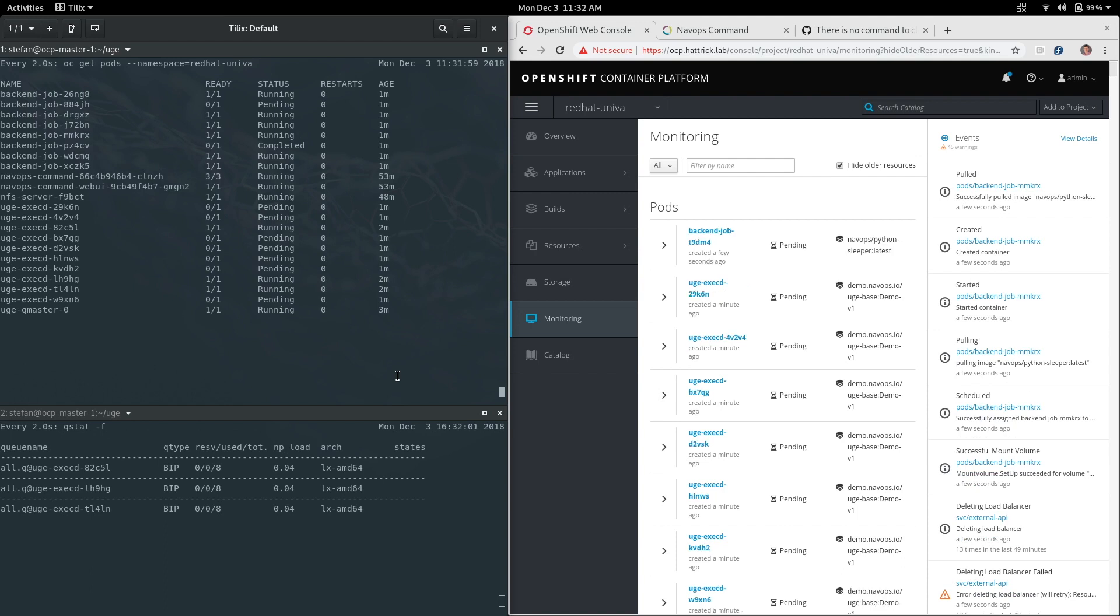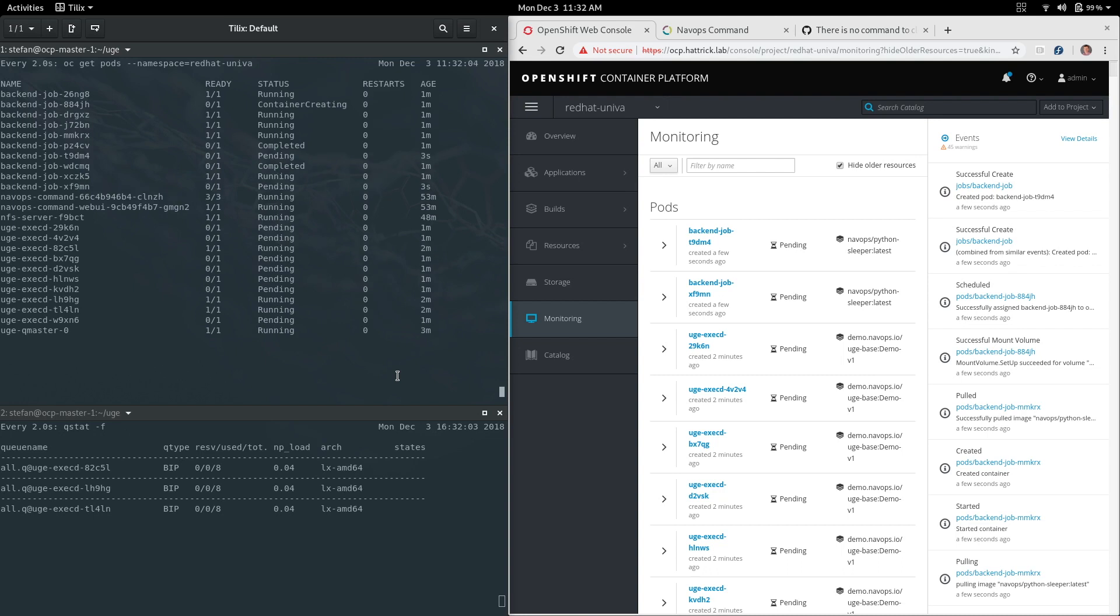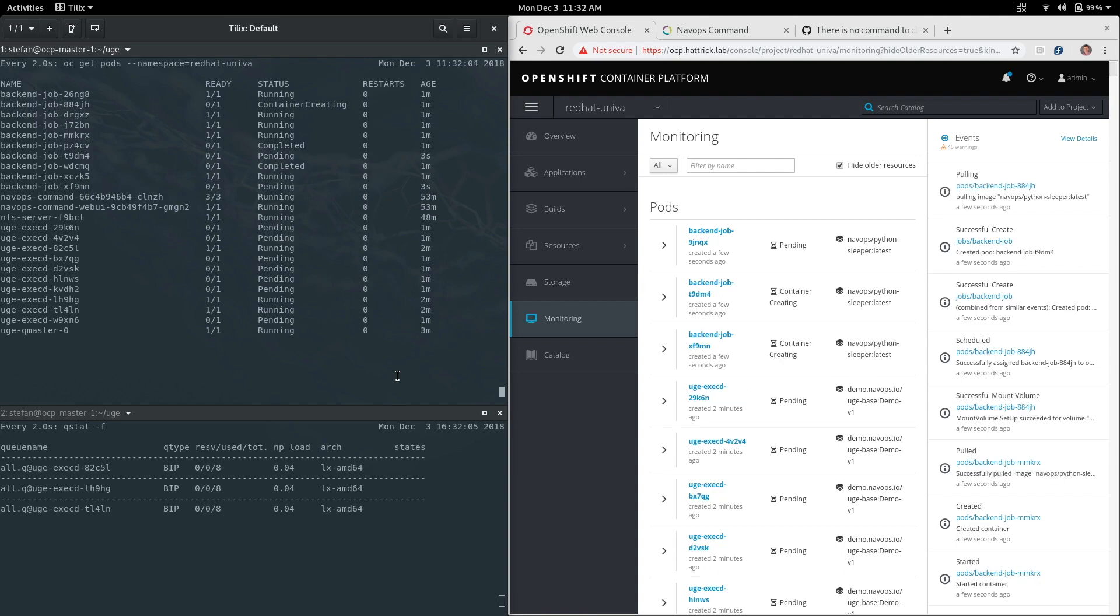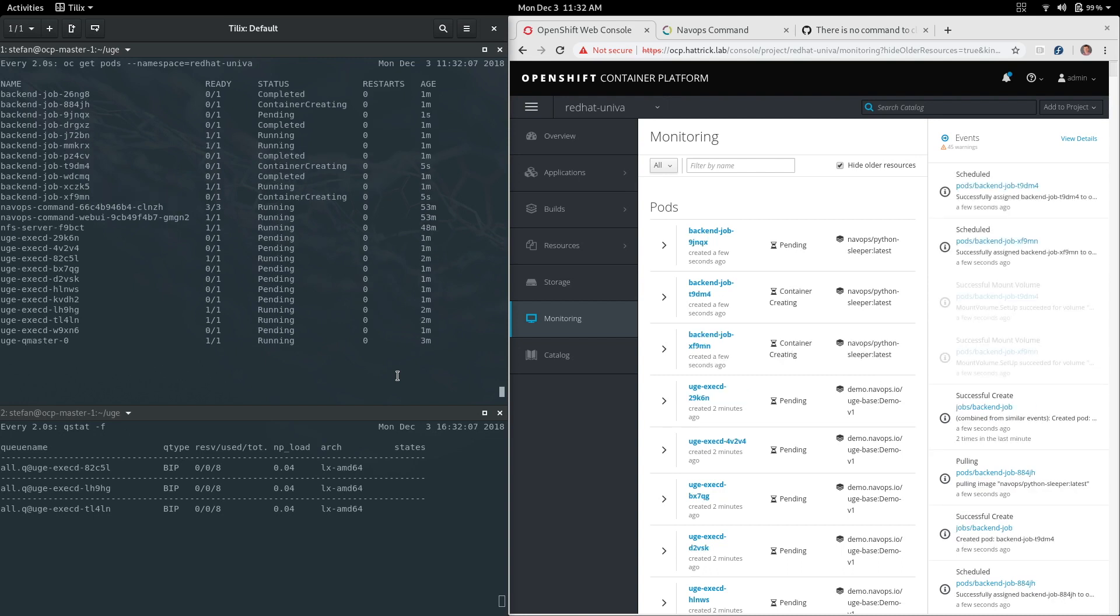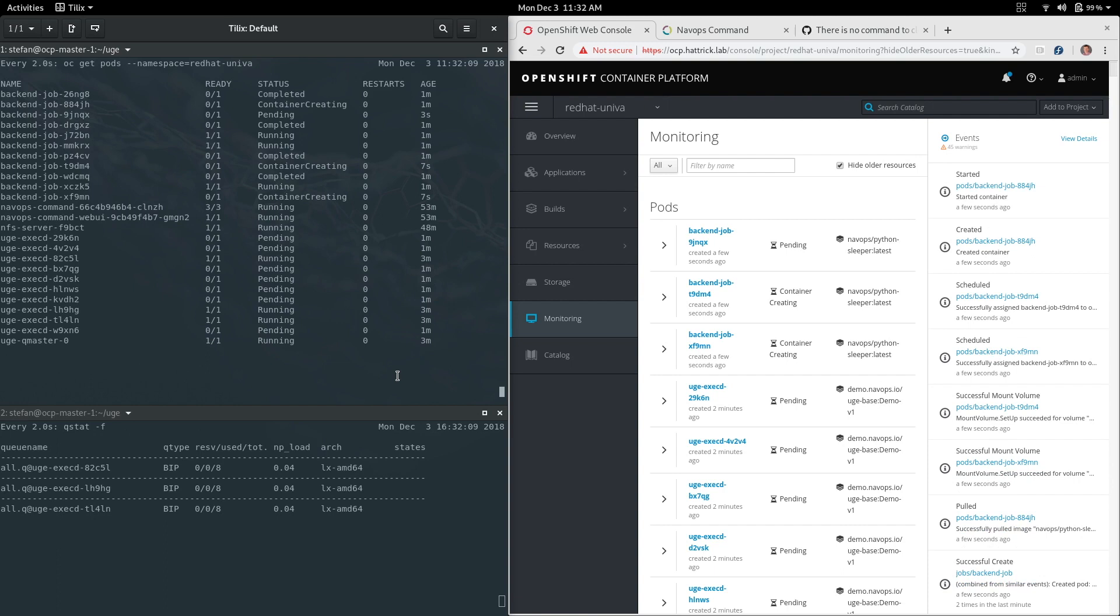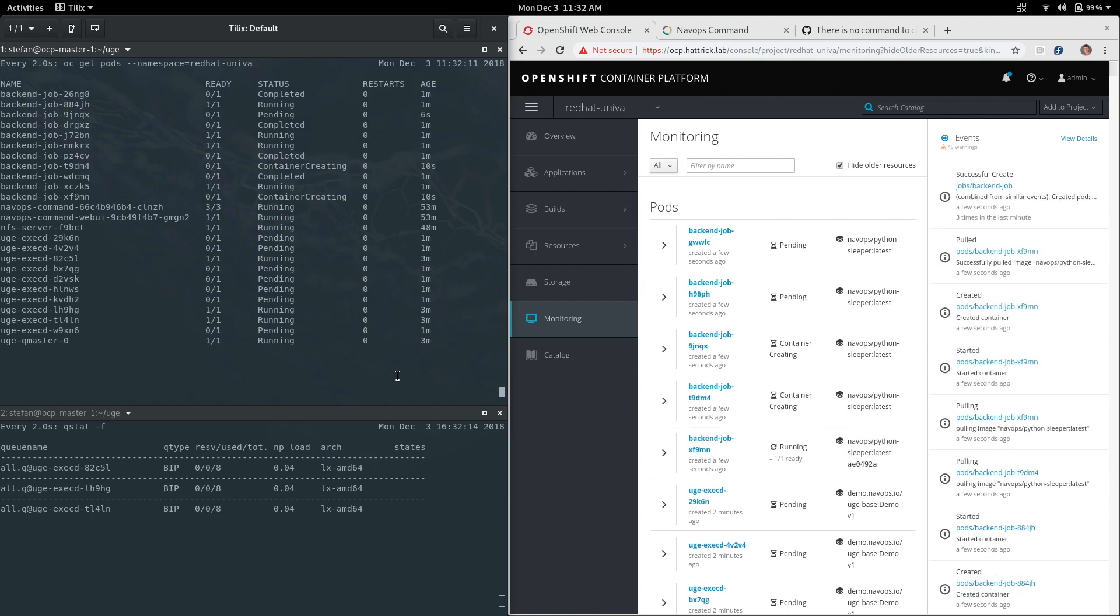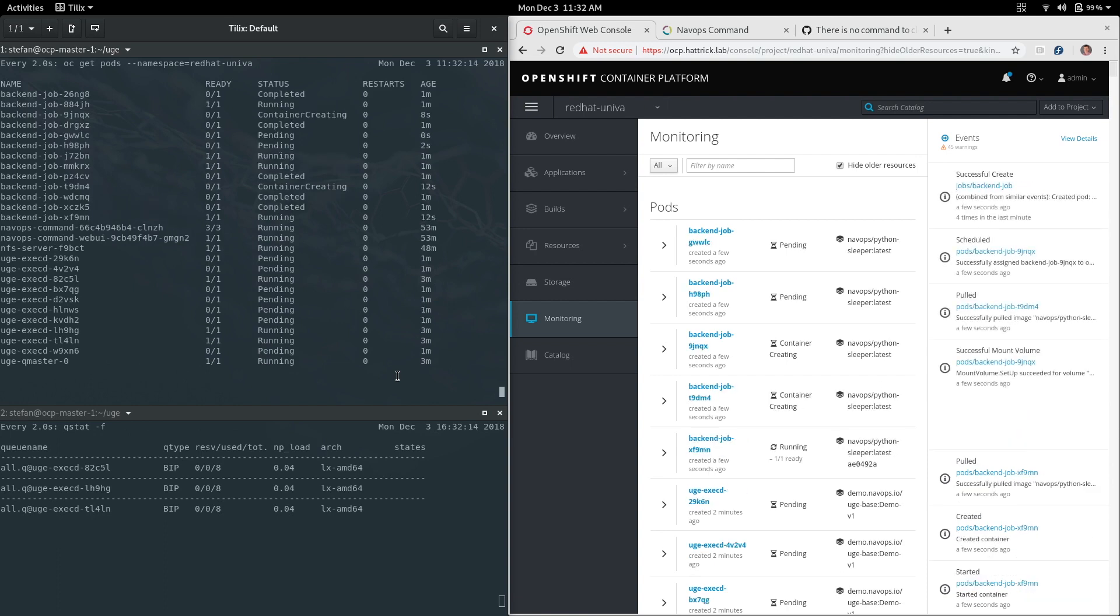We'll see that some of these are running now in the back-end job on the left there and they're completing as we go. On the right you can actually see OpenShift monitoring panel where it's showing you these containers being created and killed off as they're completed.